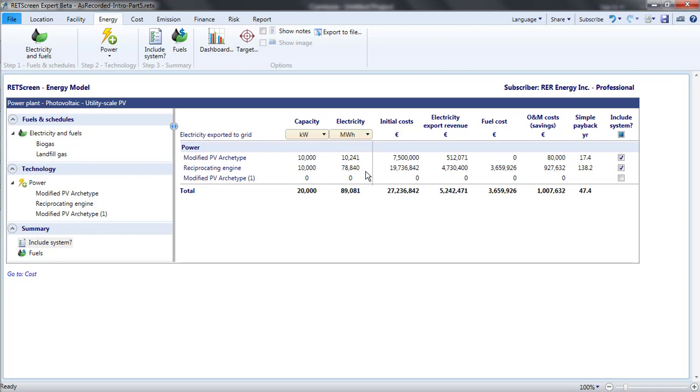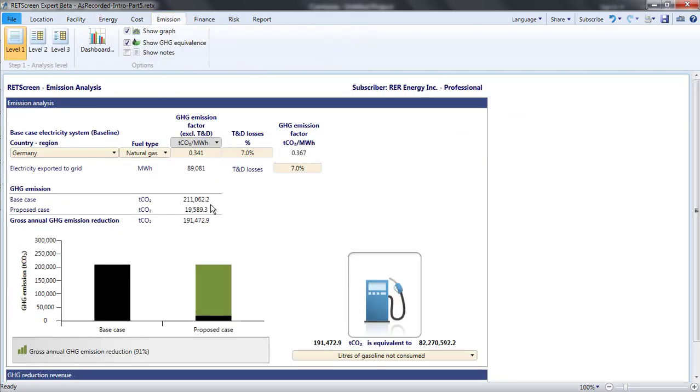For 10 times as much generation, the grid will emit about 10 times more GHGs. But the base case emissions rise from 3800 tons to 211,000 tons when I add the reciprocating engine. This is much greater than a factor of 10 increase. What explains this difference?